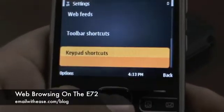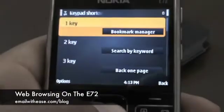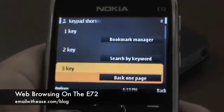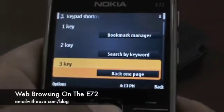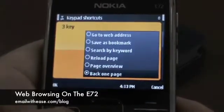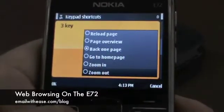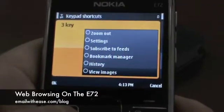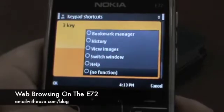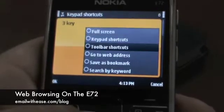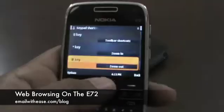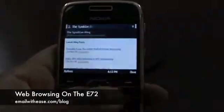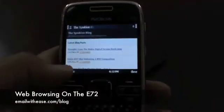You can also customize the keypad shortcuts. You can choose from a host of options such as the ones you are seeing on your screen right now. And once you have decided what you want, you can simply exit and move to the browser.